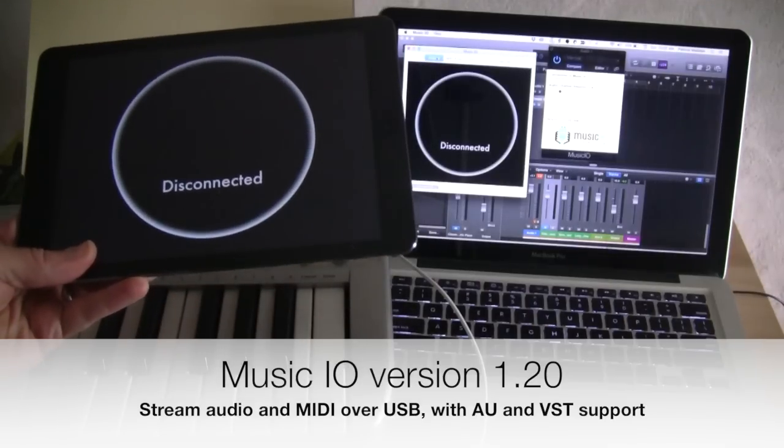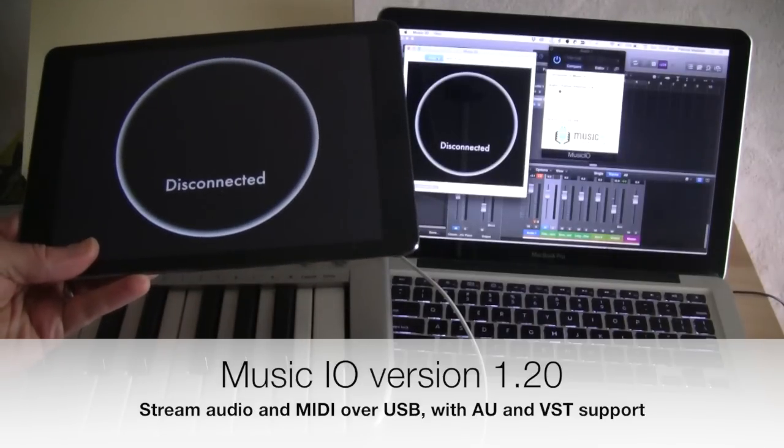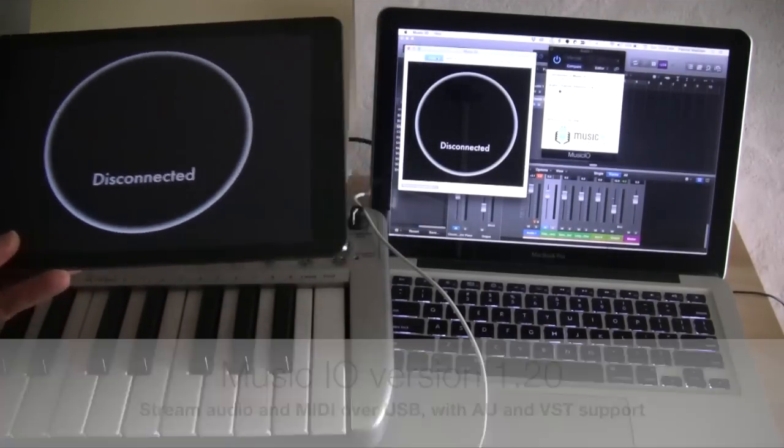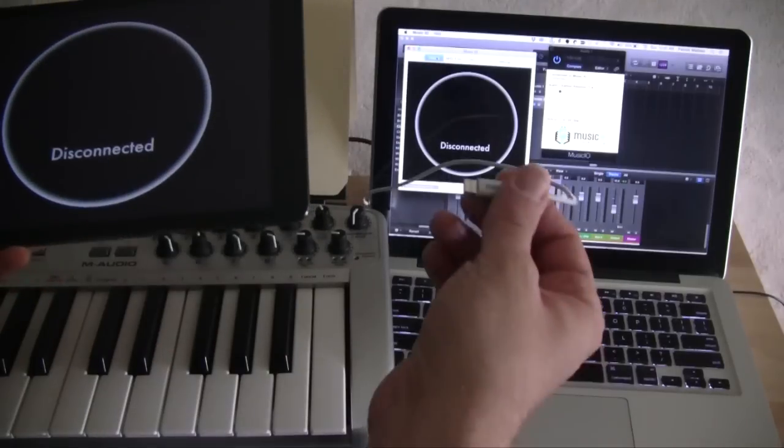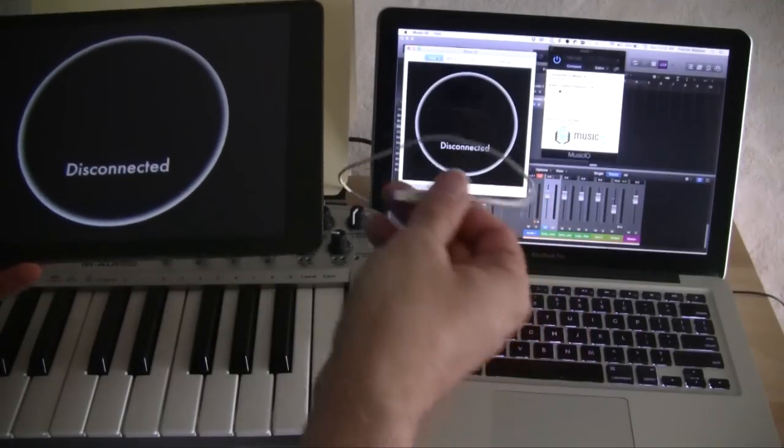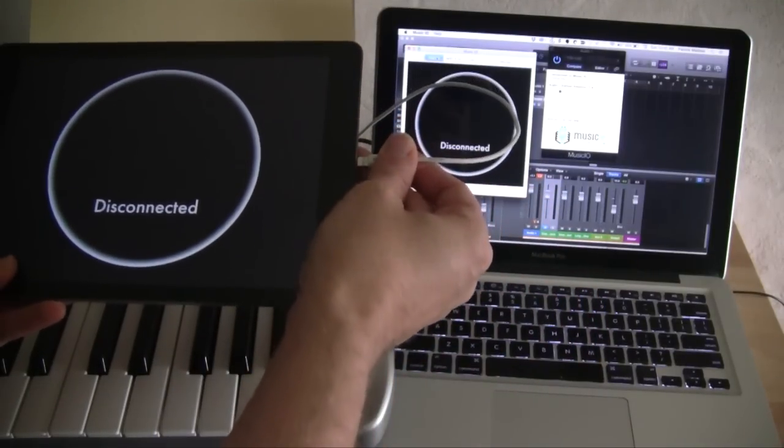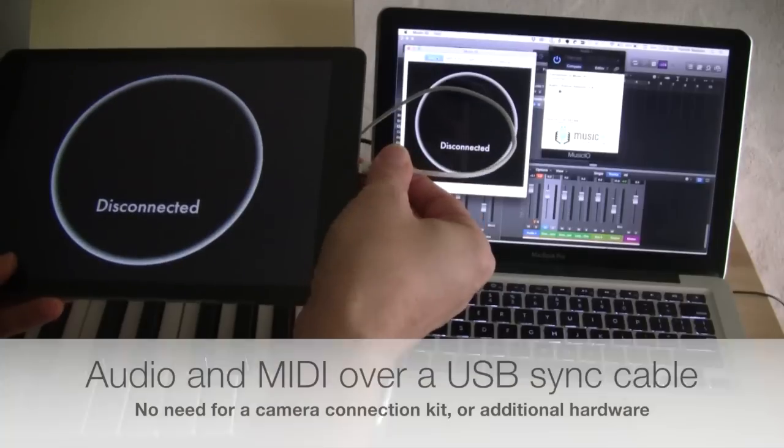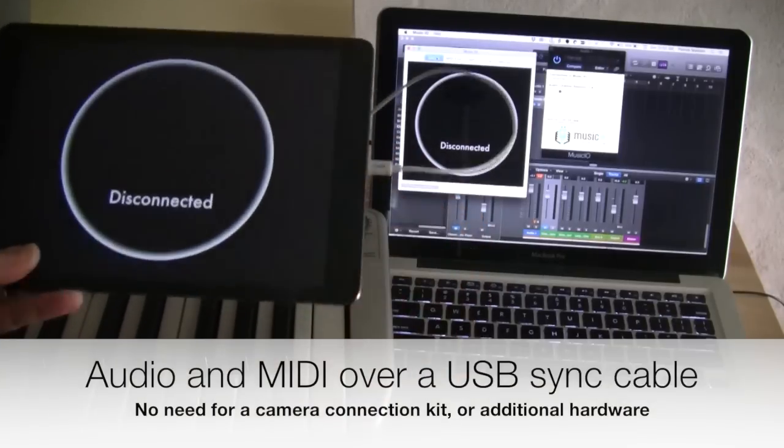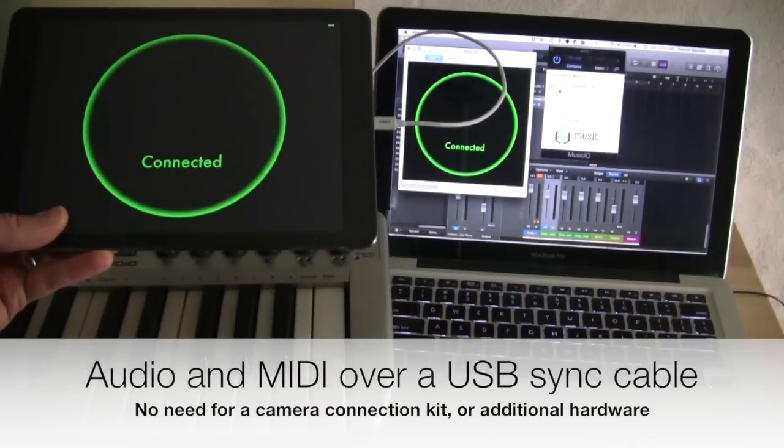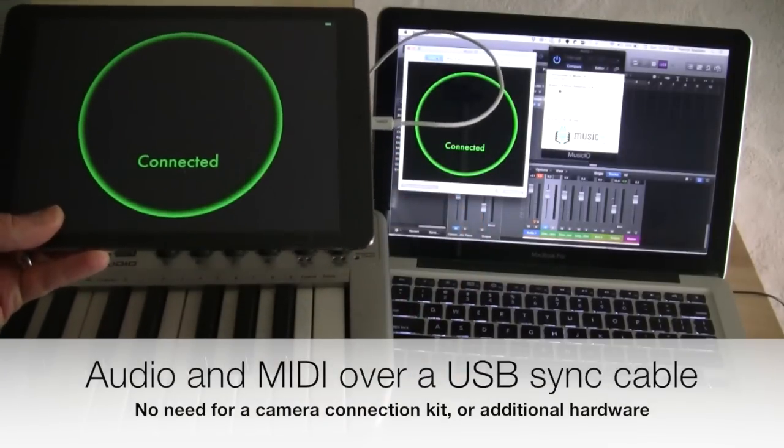First off, start MusicIO on both your iOS device and your Mac. And then with a regular sync cable, connect them. In a moment, they'll detect each other and you've got a connection.